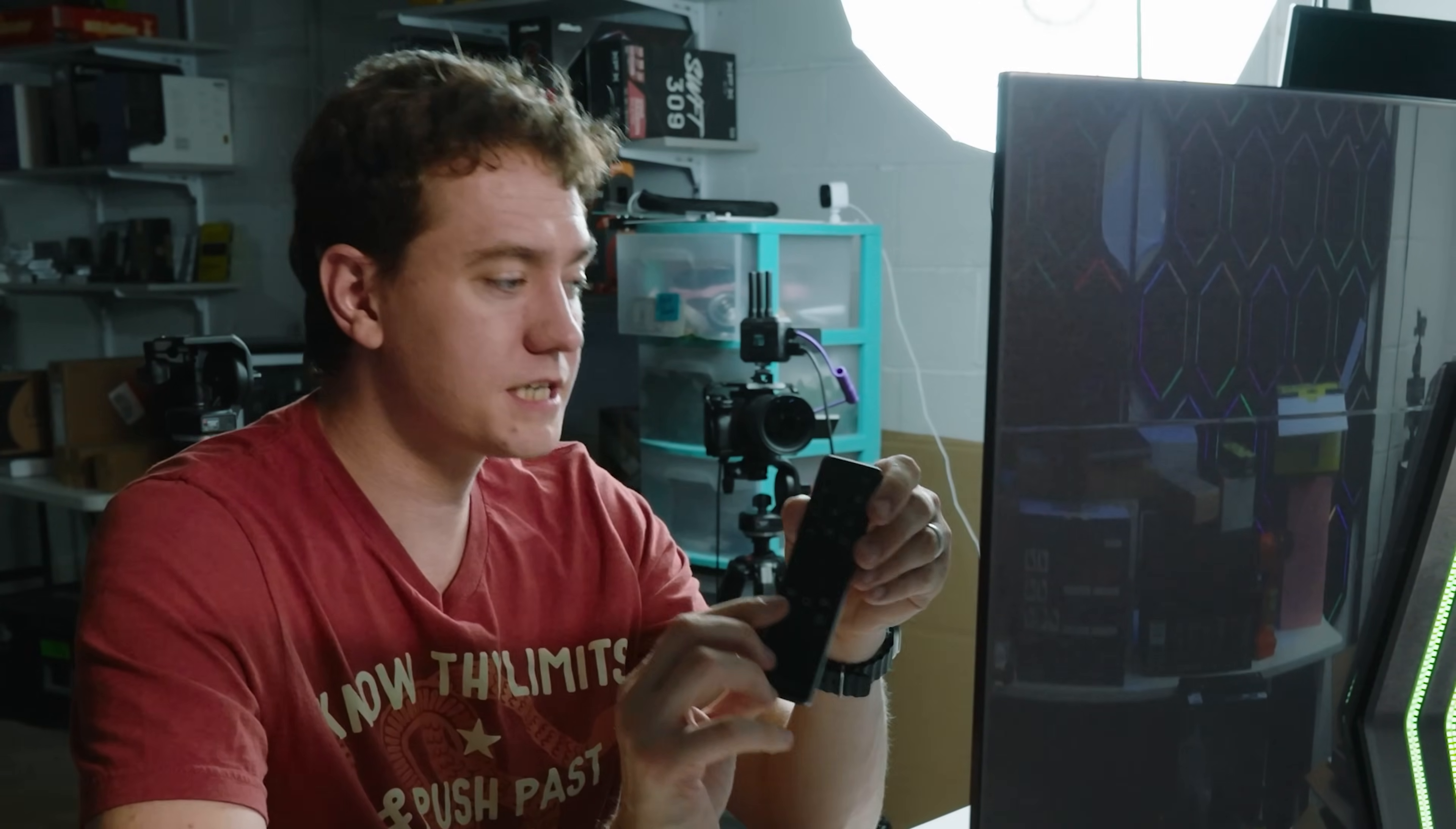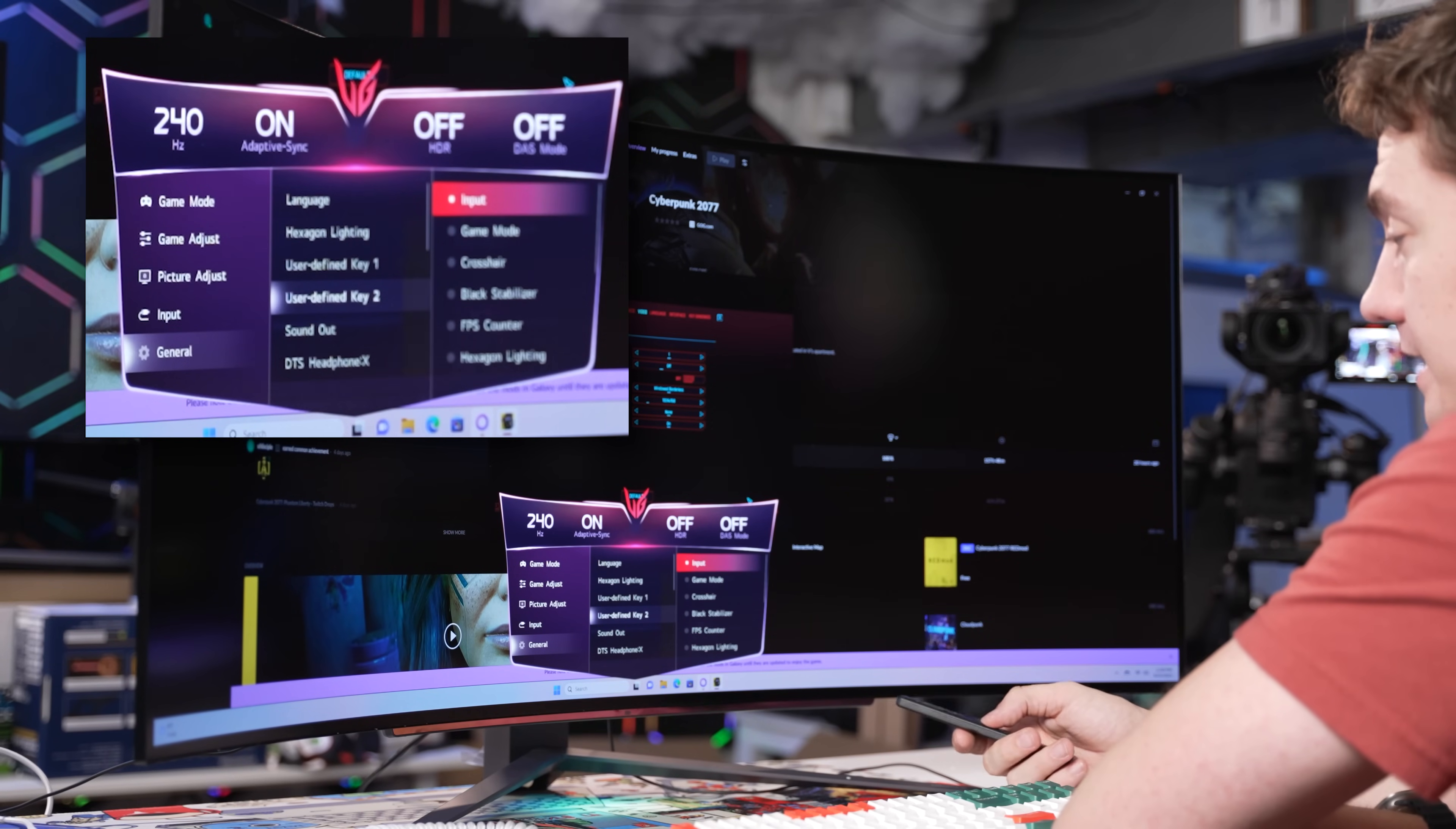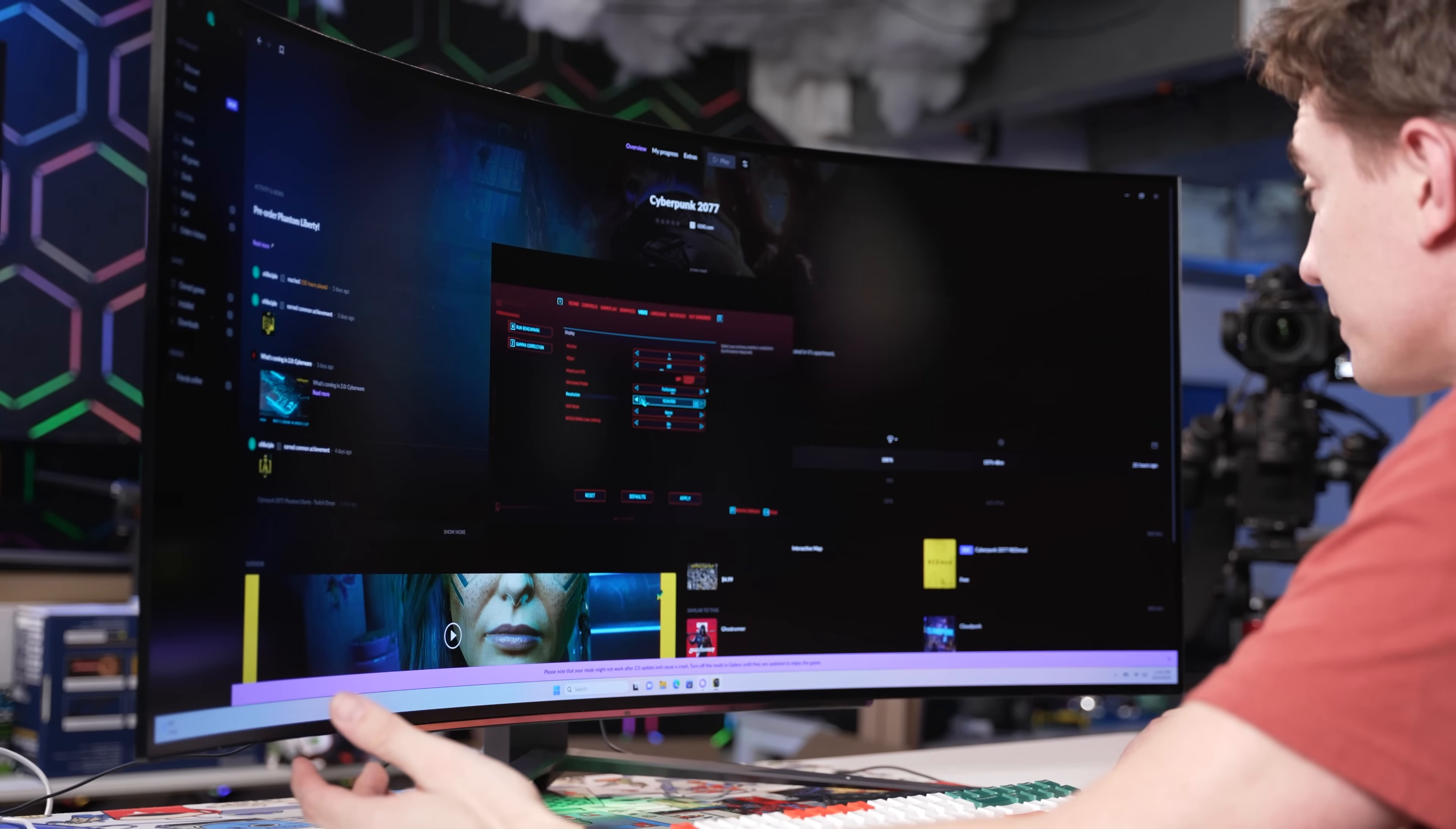You can set user-defined buttons on the remote with one and two, and set those to do various things like enable picture in picture mode, change the input, enable game mode, set the FPS counter, giving you flexibility with the remote. There's also a deep sleep mode to reduce power consumption while idle. Now let's check out the gaming experience.